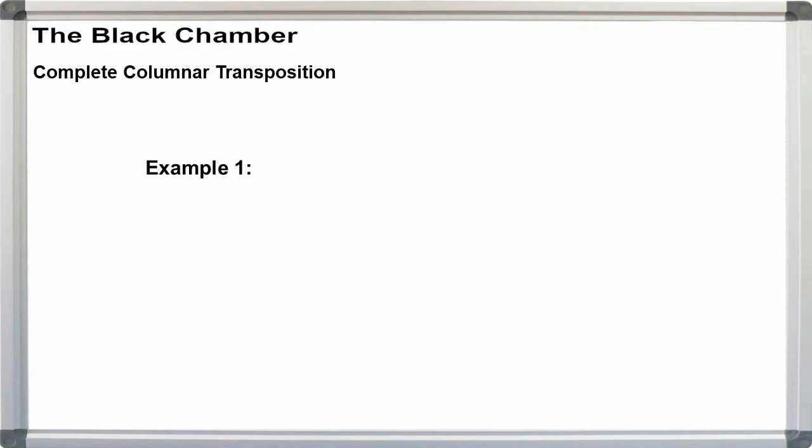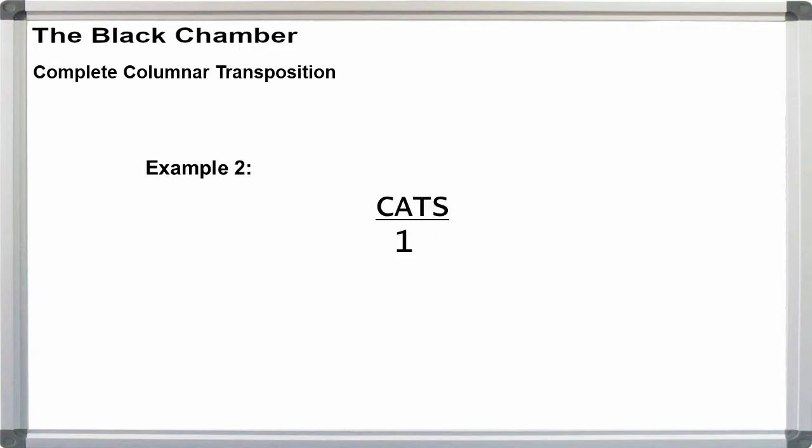Examples. Cat. A is 1, C is 2, T is 3. Gives us the key number 213. Cats. A is 1, C is 2, S is 3, T is 4. Gives us the key number 2143.